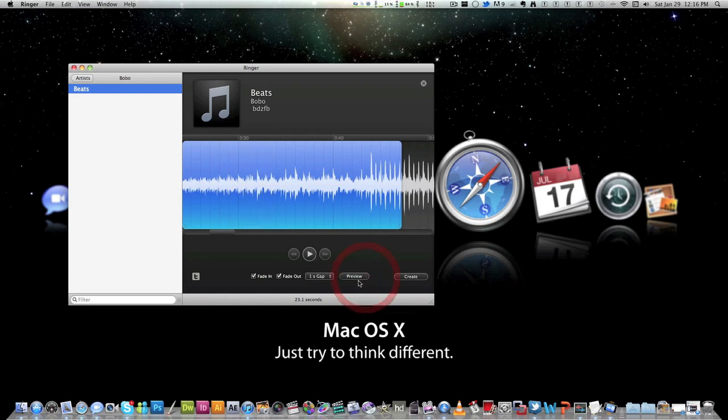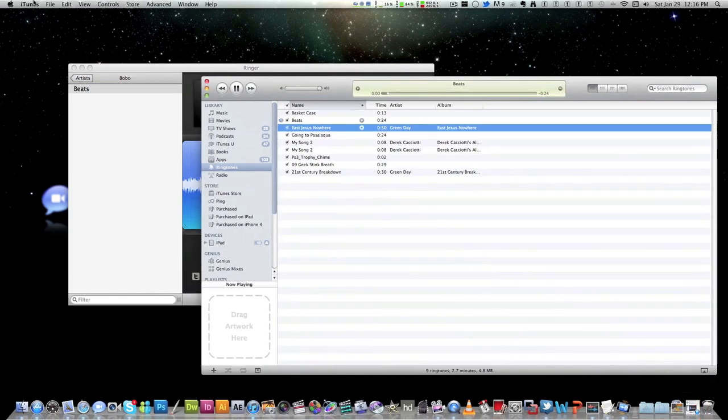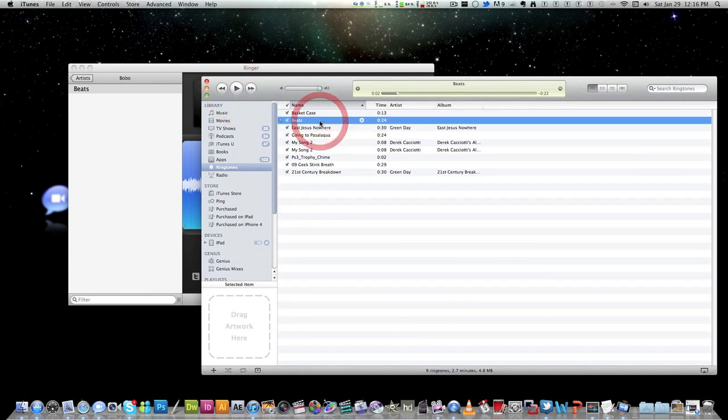So after, say you like it there, say you're done. You say create. Then what it would do is that it would open it up in iTunes. So right here is the ringtone I just created.